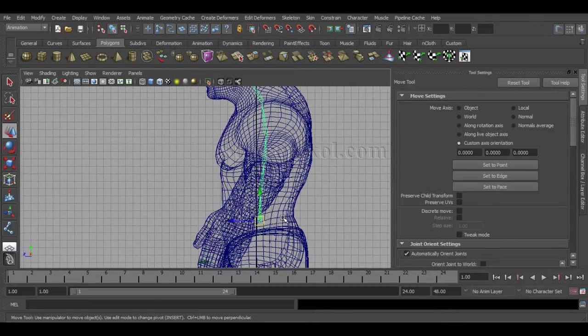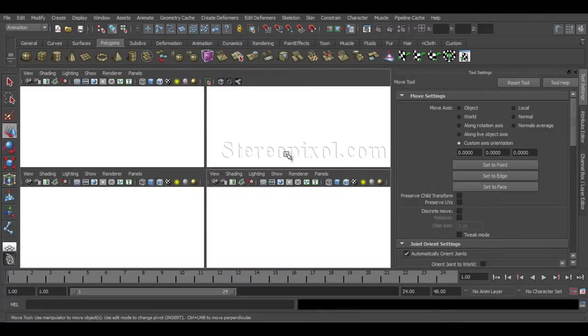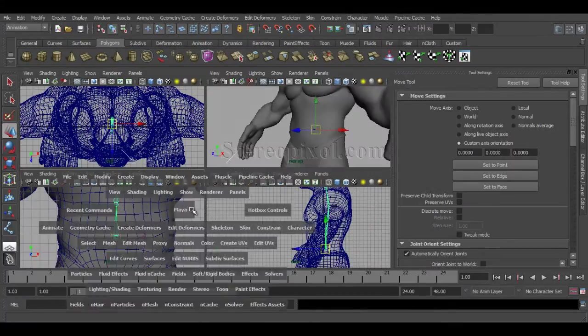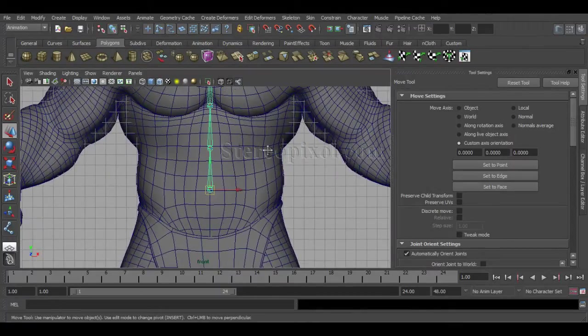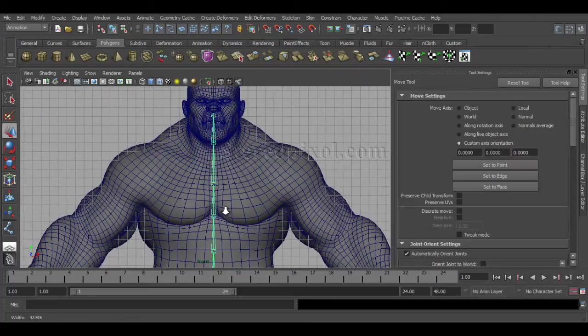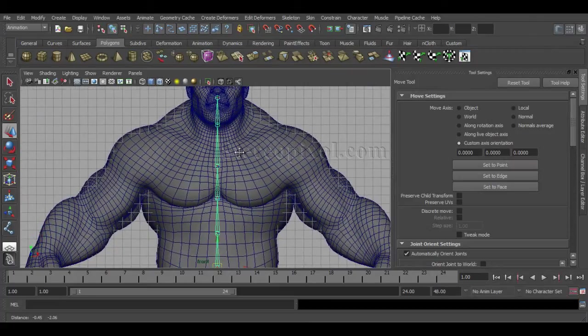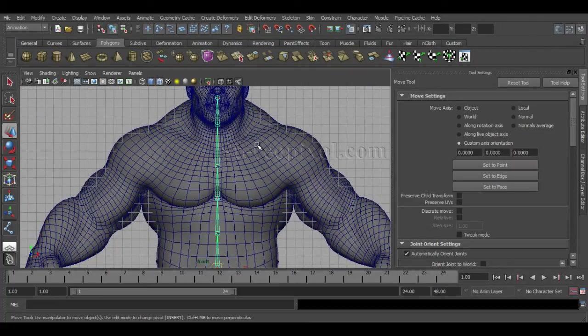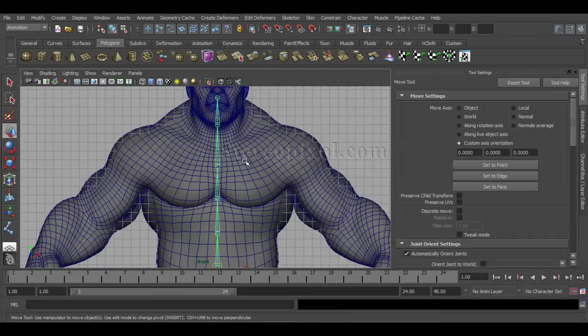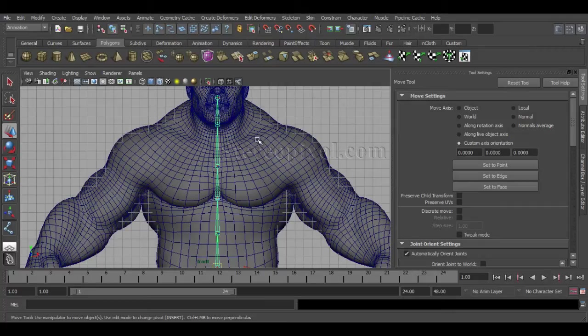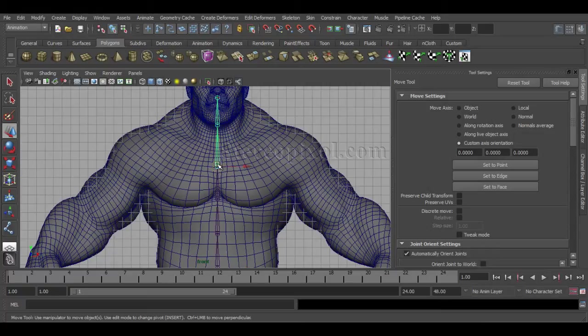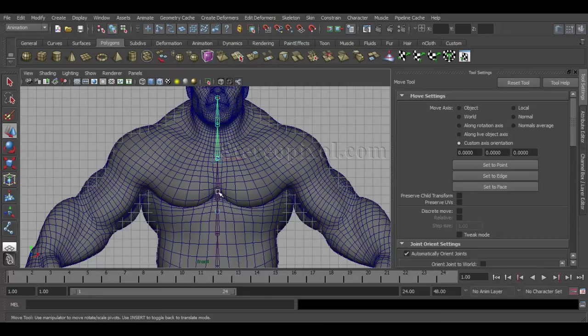By the muscle structure or the anatomy of this particular model, I can see that my collarbone should come up from this portion. So this joint should be a bit upwards—just pull it up.